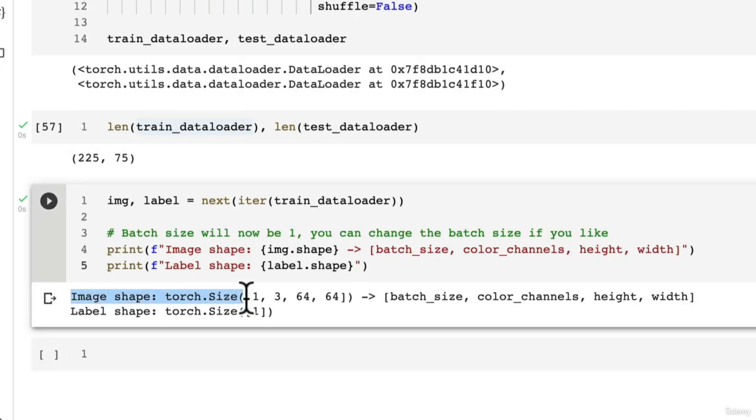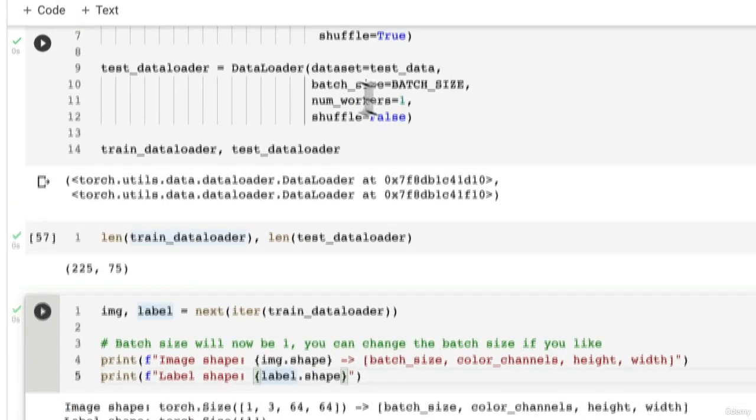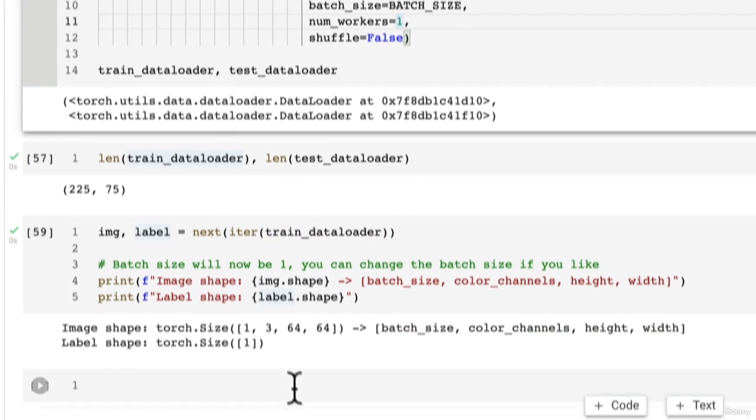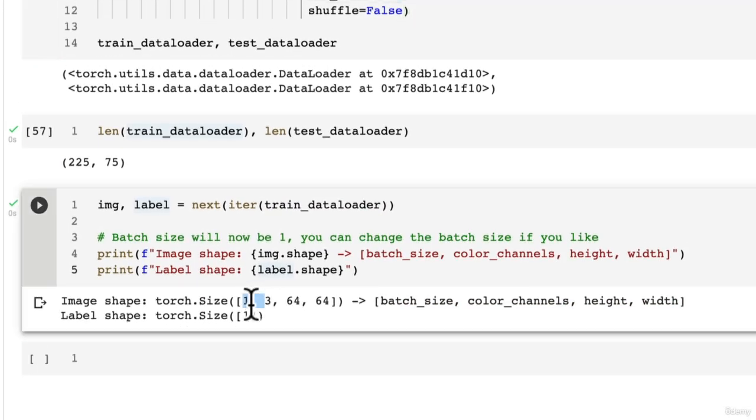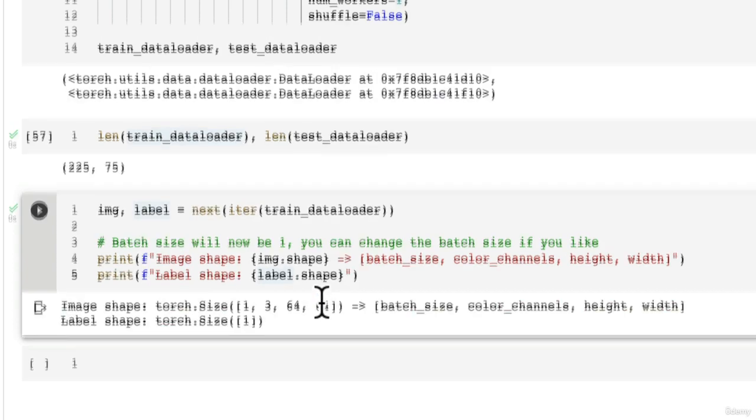So we've got image shape. Our label shape is only one because we have a batch size of one. And so now we've got batch_size, one. Color_channels, three. Height. Width.